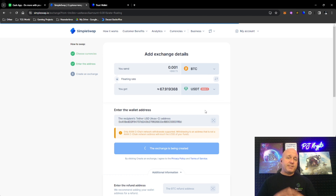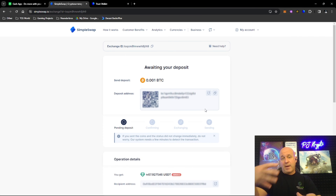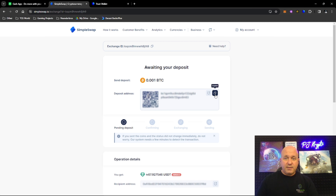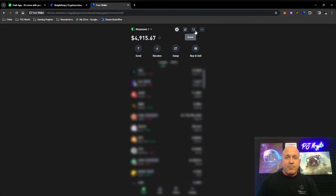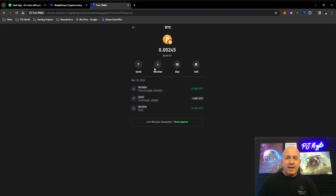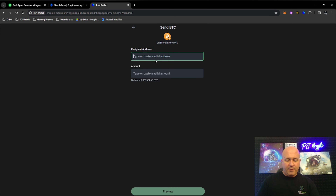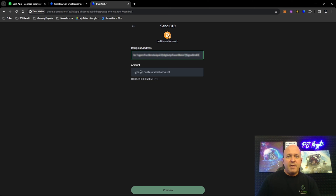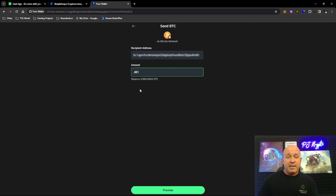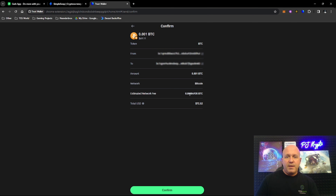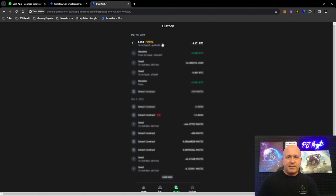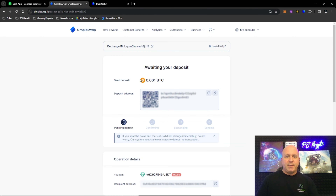Now Simple Swap has set up the transaction from Bitcoin to the Avalanche blockchain. I need to send my Bitcoin to the deposit address shown — I'll copy that address. Go back into Trust Wallet, find my Bitcoin, click 'Send,' paste in that deposit address, enter 0.001 as I set up in the exchange, click 'Preview,' pay a small fee, and click 'Confirm.' It is now sending that Bitcoin over to Simple Swap.